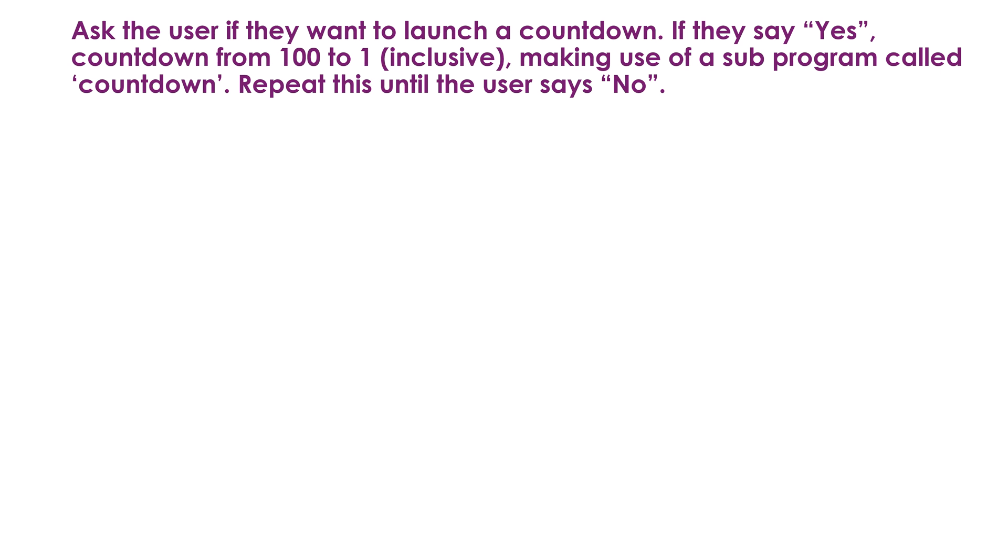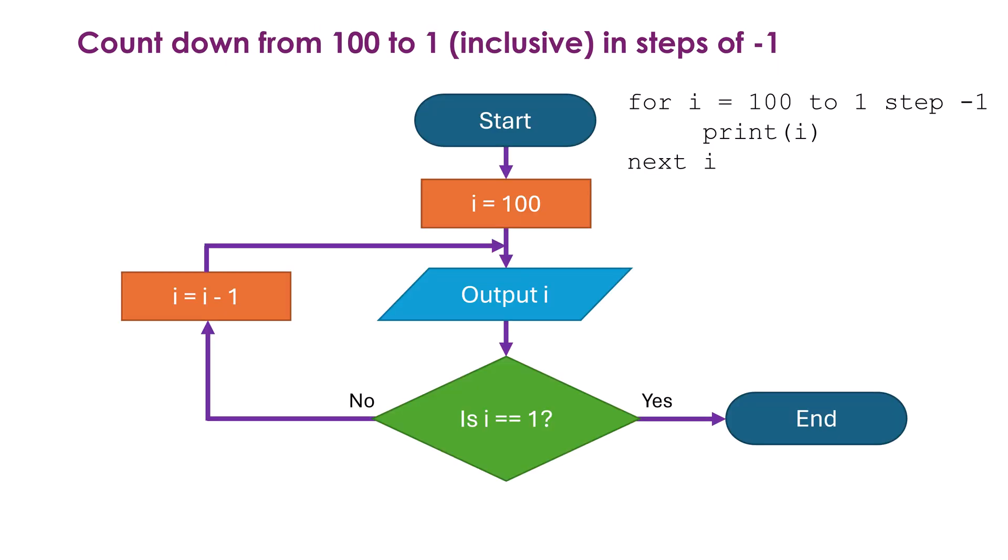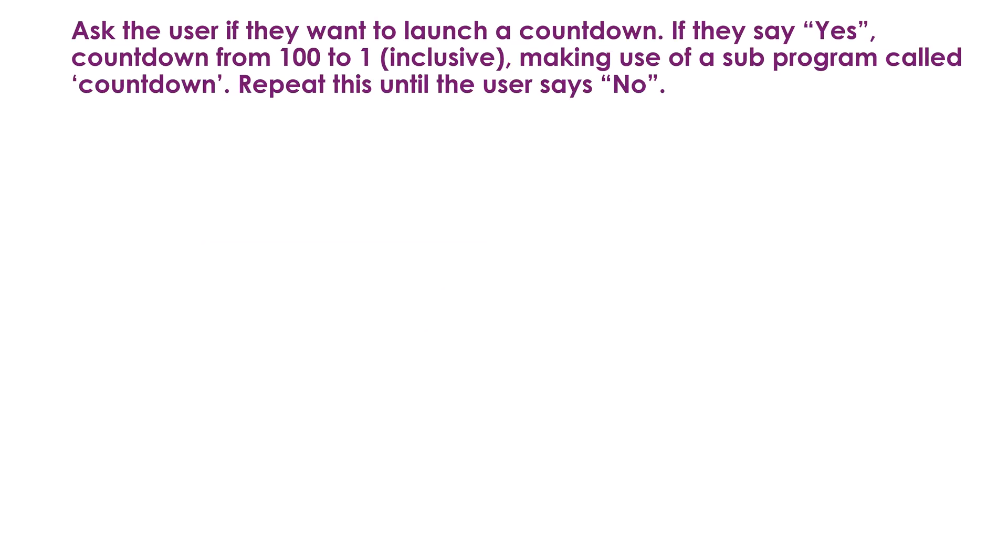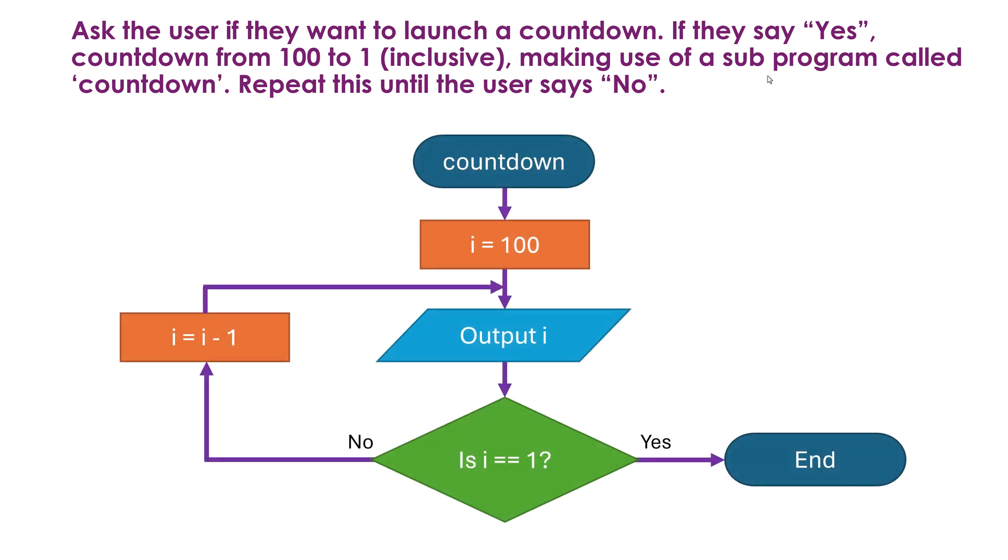Now let's look at one final example where I'm just going to steal the one I've just used but make it a little bit more complicated. I want to ask the user this time if they want to launch a countdown. If they say yes countdown from 100 to 1 inclusive like we just did. But this time making use of a sub program called countdown. And then we want to repeat this until the user says no. Repeat this until is a very subtle thing to pick up on in exam questions. This means use a while loop. Repeat this until is looping based on a condition. I need to use a while loop here. So how do I represent a while loop in a flow chart? And also I've got a sub program to worry about here. Well let's deal with our sub program first. So I'm assuming you know what this is. I won't explain it because a future video will go into what a sub program is if you're not quite sure.